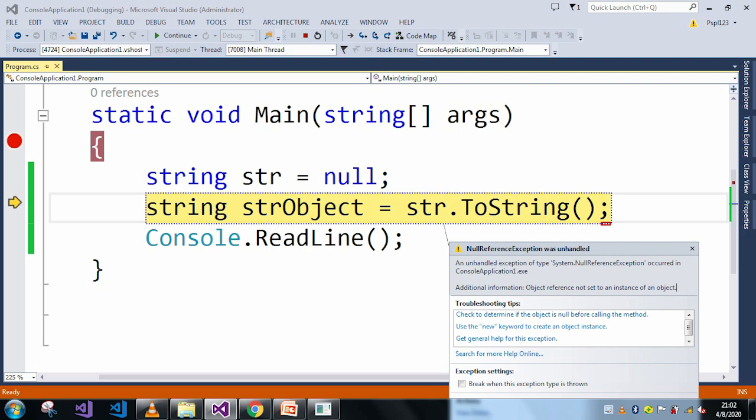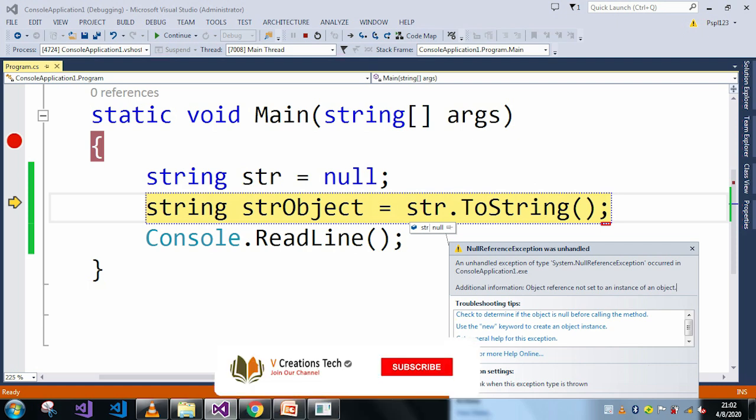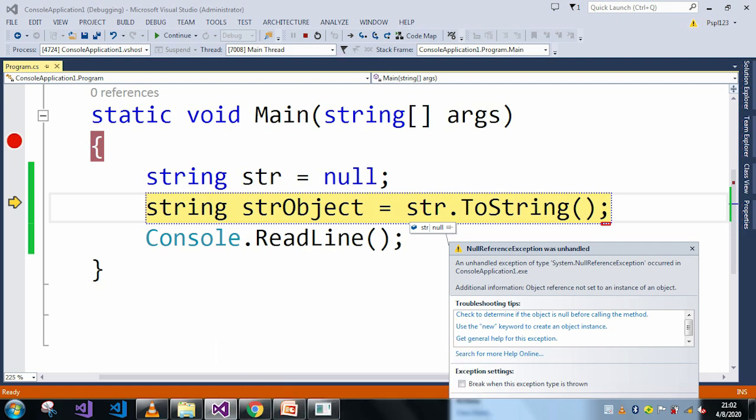because as the str is null and I am just trying to convert it into a string, due to this reason it is throwing us object reference not set to an instance of an object error. So let me here just stop the application